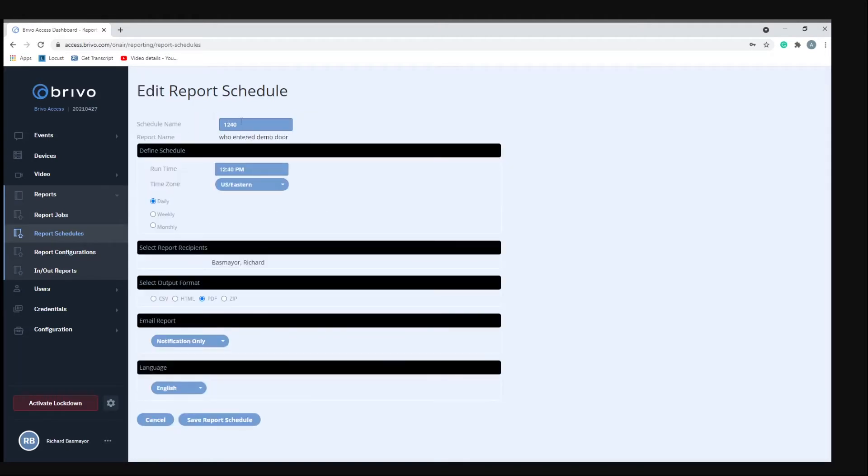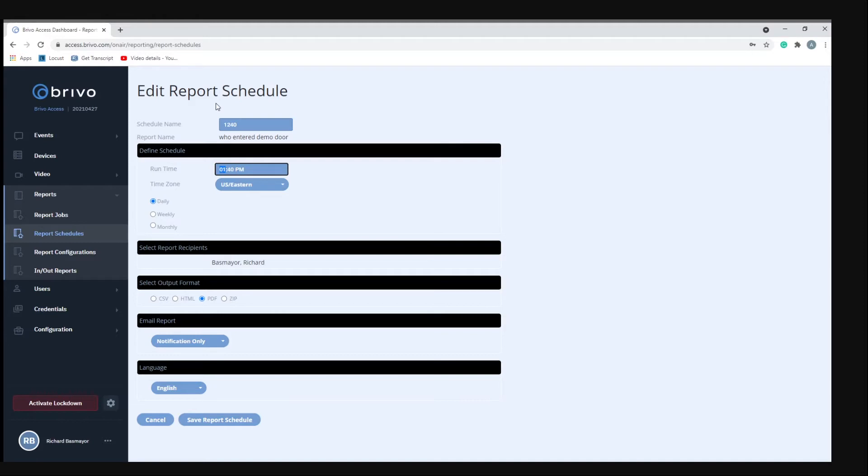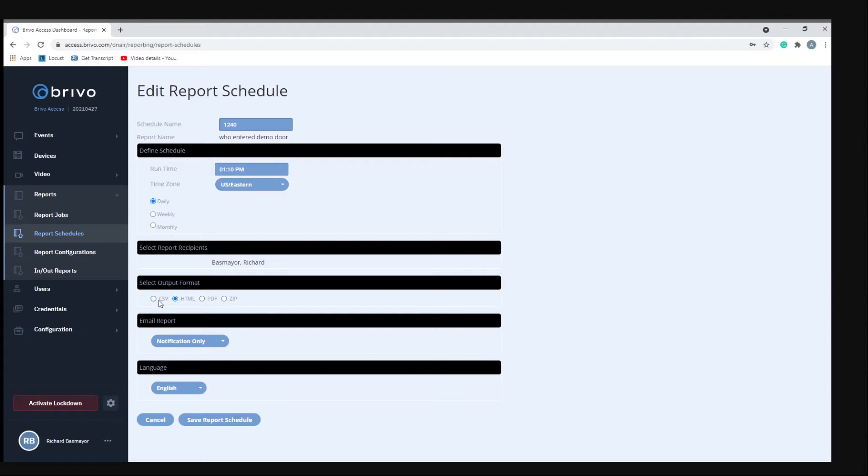You're giving it the name, the runtime. Right now it is 1:05 my time, so we'll do 13:01, or 1:10 PM. We're going to do it as an HTML so we can just view it straight from the web browser. You can do a PDF or you can have it downloaded, or a CSV file if you're using like Excel.